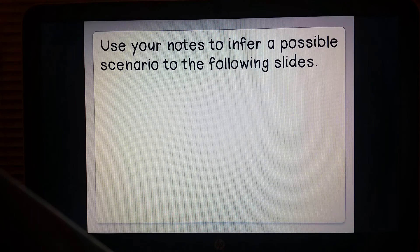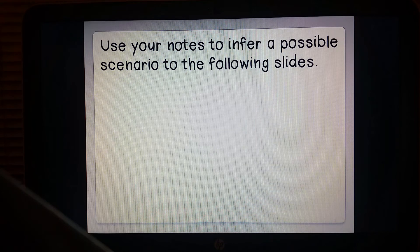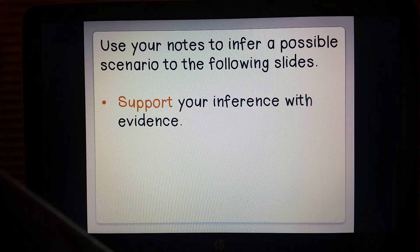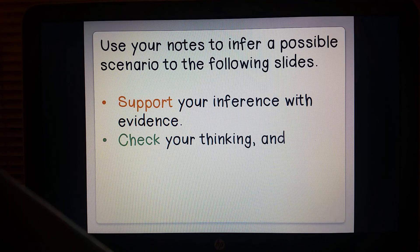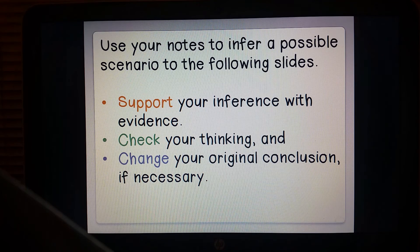Now you will practice by using your notes to infer possible scenarios to the following slides. As you do so, remember to support your inference with evidence or clues from the pictures, check your thinking, and then, if needed, change your original conclusion.